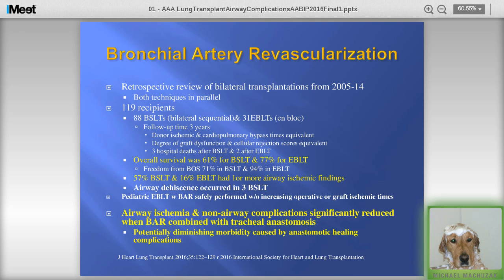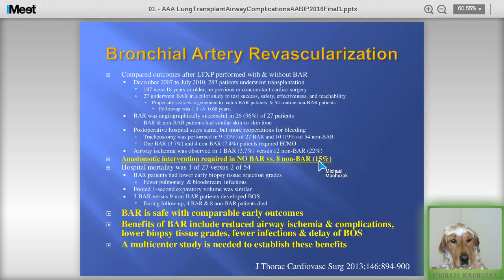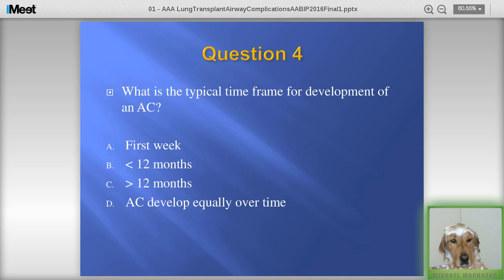A study from our center looked at 27 BAR patients versus non-BAR patients. Anastomotic intervention was required in no BAR patient, versus 8 non-BAR patients — about 15%, which is again that number that keeps showing up in the literature. The study found BAR was safe, early outcomes were comparable, and there may be some benefits including reduced airway ischemia and complications. However, this was a single-center study, so a multi-centered study is needed to make broader conclusions.